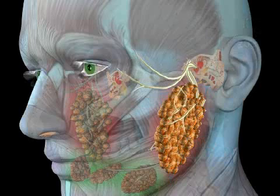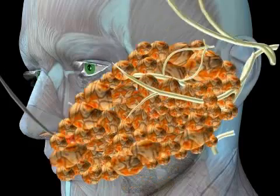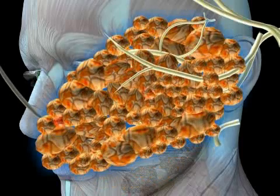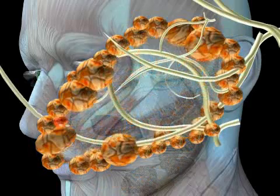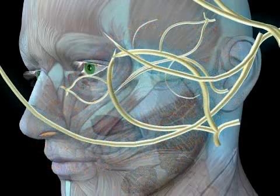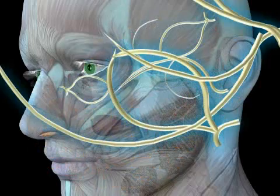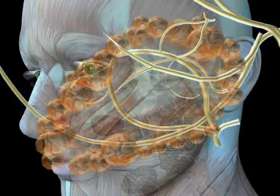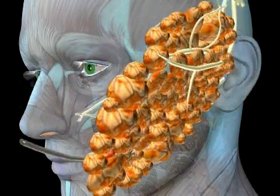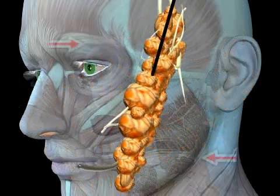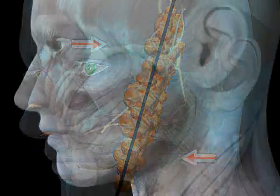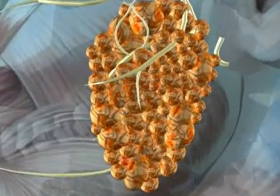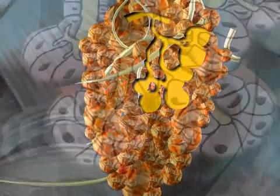The parotid gland is surrounded by a connective tissue capsule, also called fascia parotidaea. The gland is divided into an outer and an inner lobe by the facial nerve, also known as nervus facialis, which is distributed in a fan-like manner within the gland. The gland consists of many small glandular cells producing saliva.